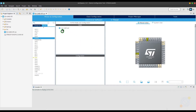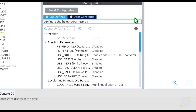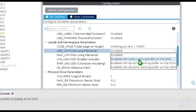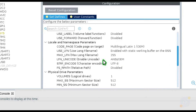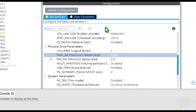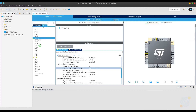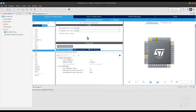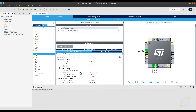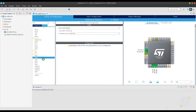Select the FATFS file system and pay attention to the settings here. Using SPI1 in full duplex master mode. Also, I will use UART to transmit data. And the rest is the usual settings.